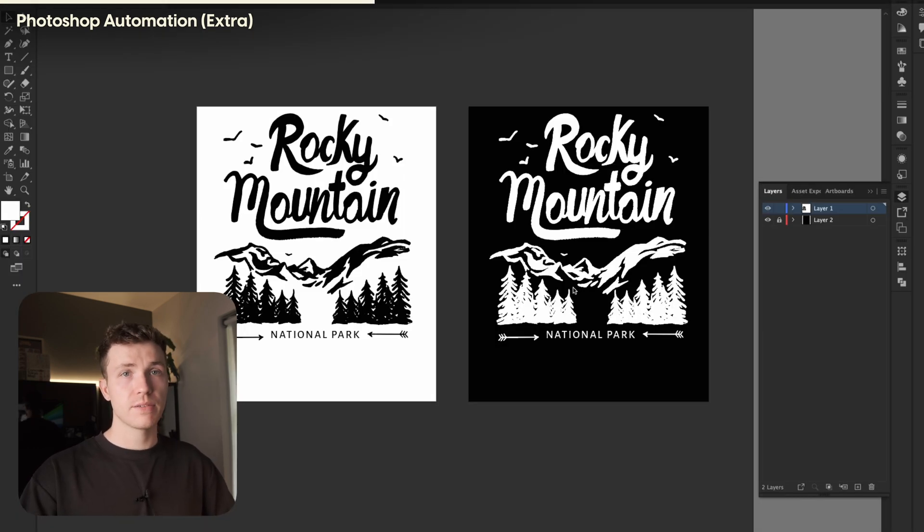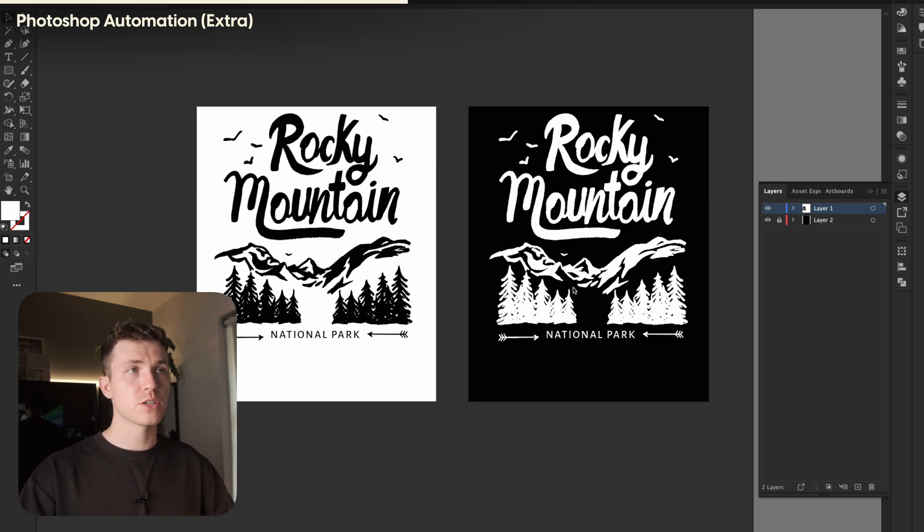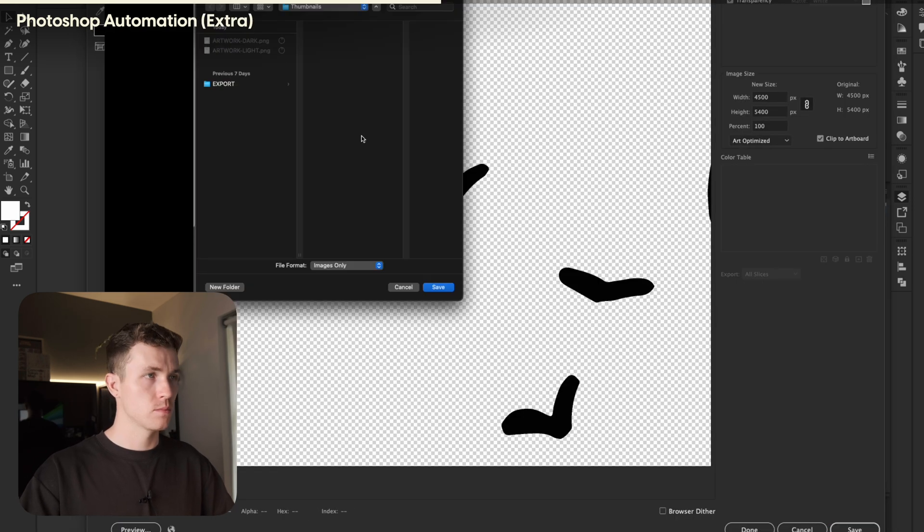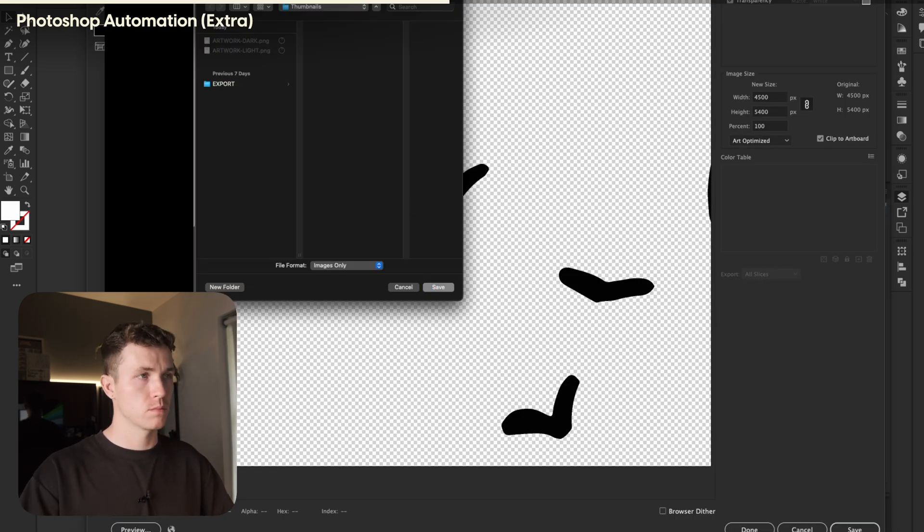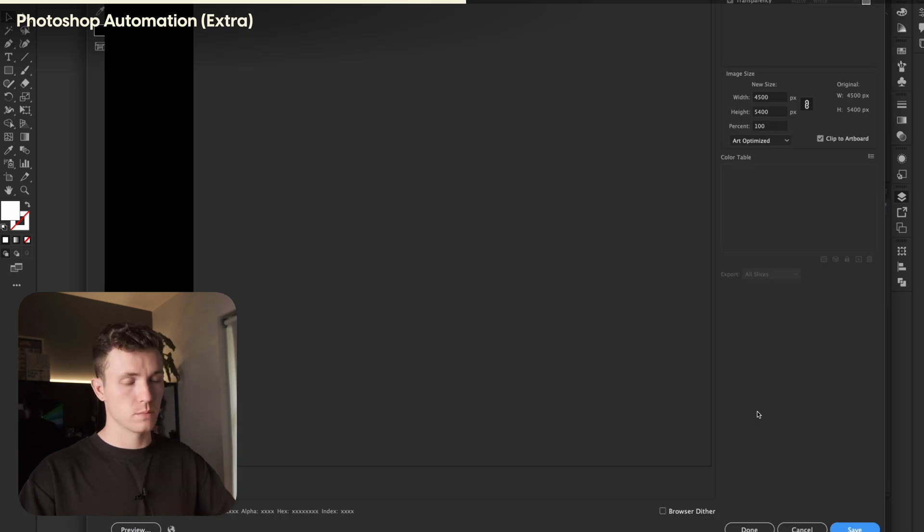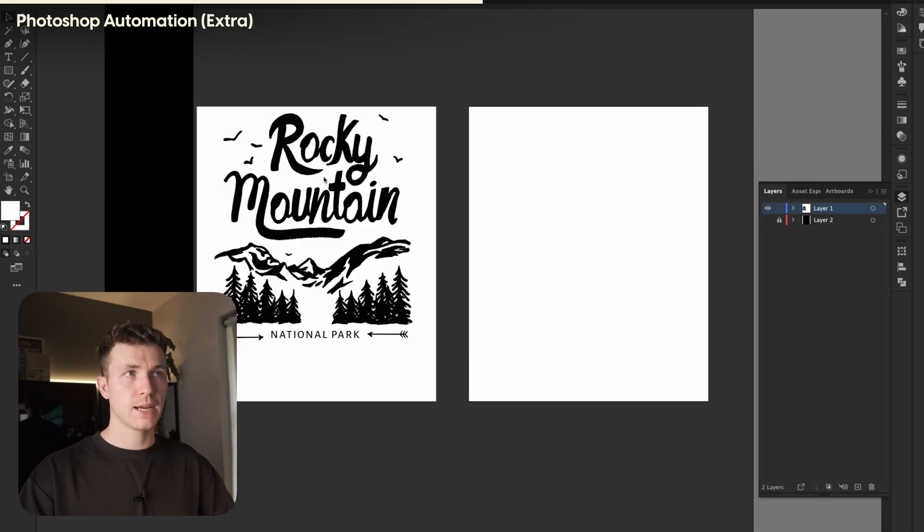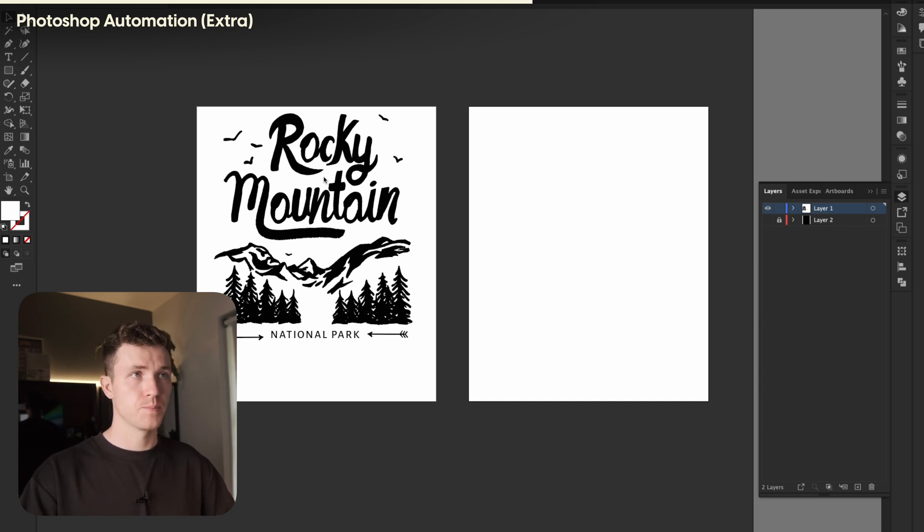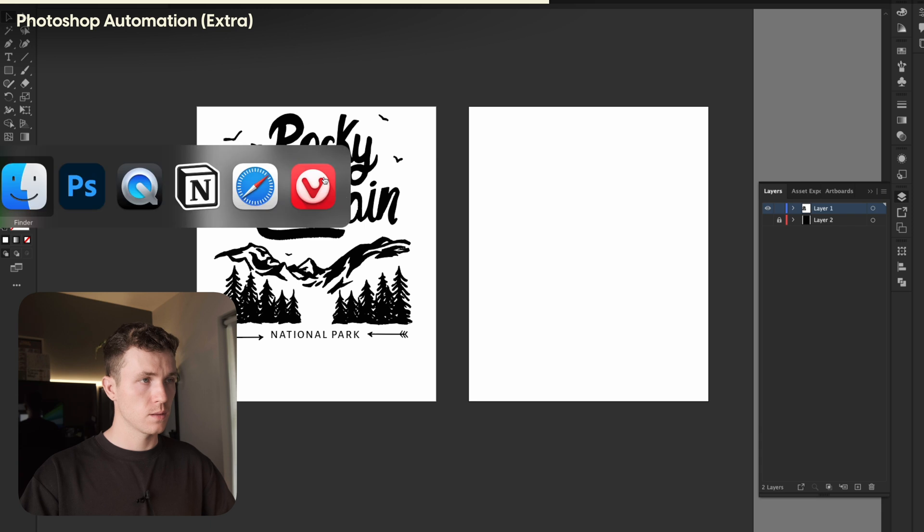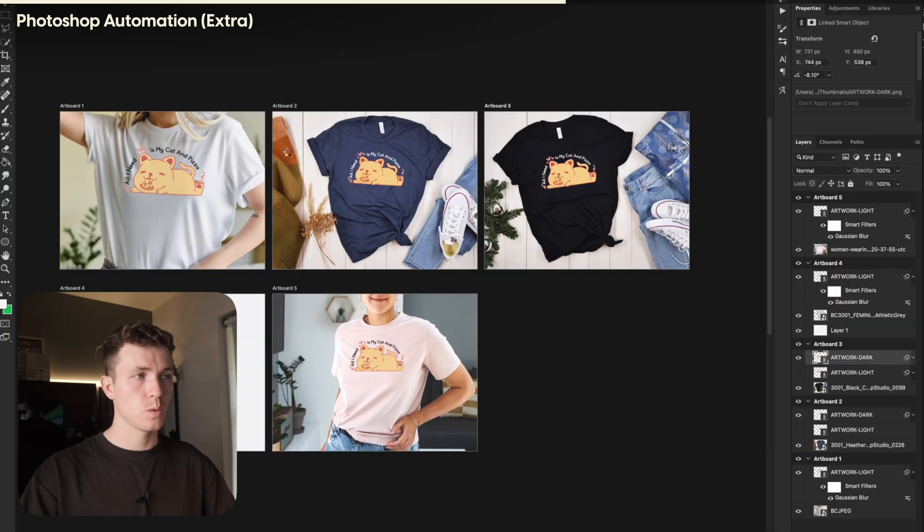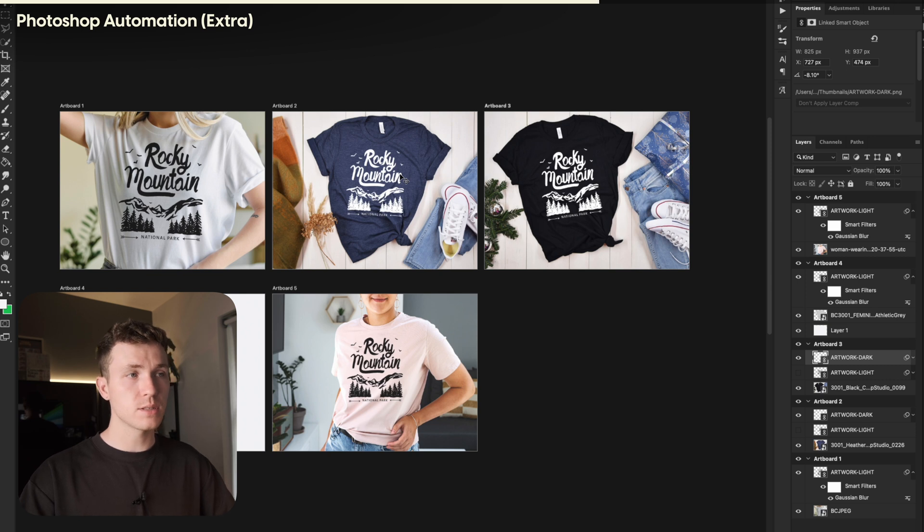This design I have here in Illustrator. I simply just need to save this file as I normally would, but make sure to overwrite the file in the folder we just created. Now, we need to head back into Photoshop. Photoshop should recognize that that file has updated. Wait a few seconds for it to update, and there we are. I have now placed our new design on all our artboards.